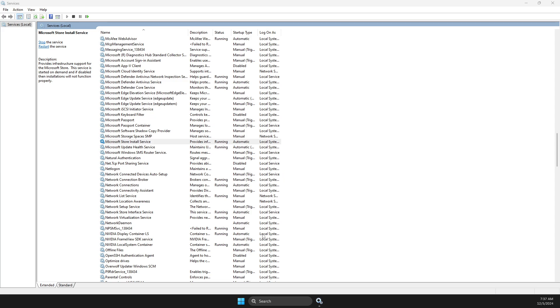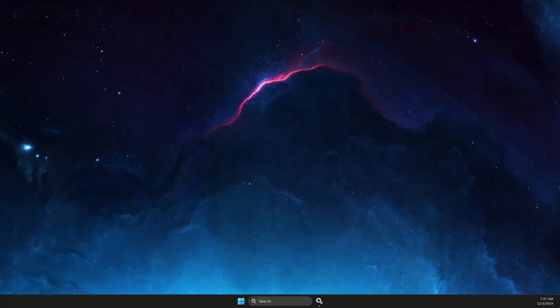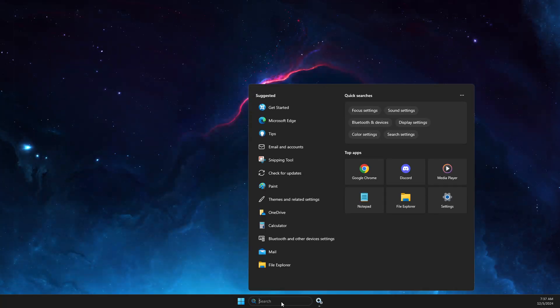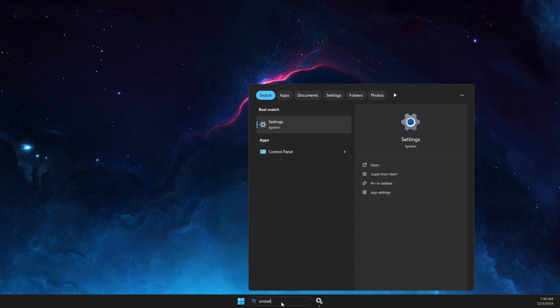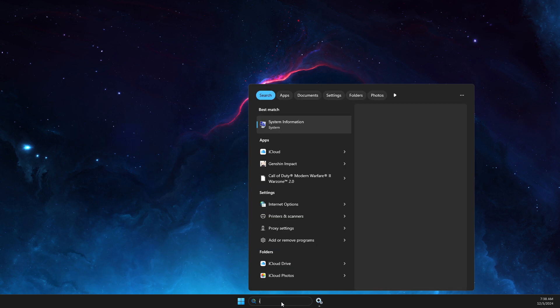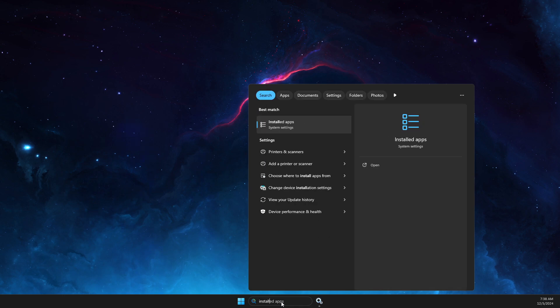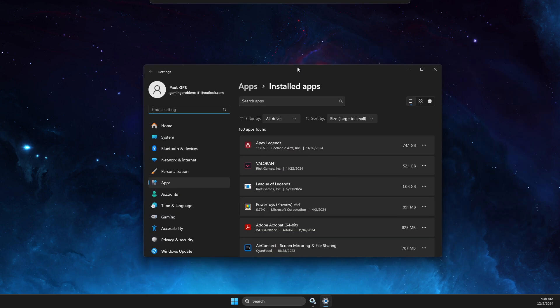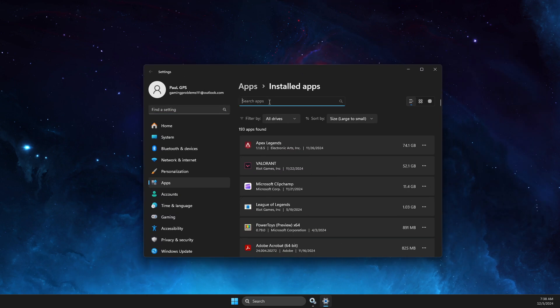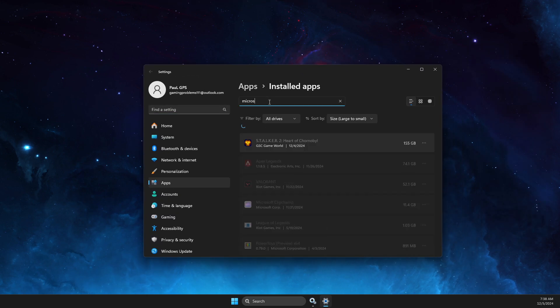If it still doesn't work, go to search, look for installed apps. On this new window, look for Microsoft Store.